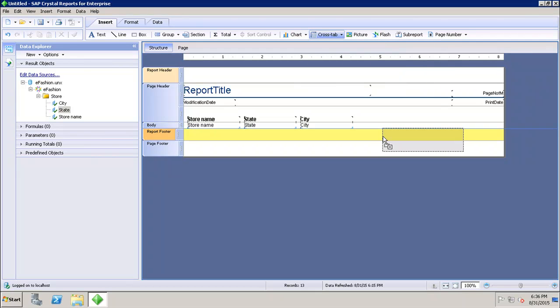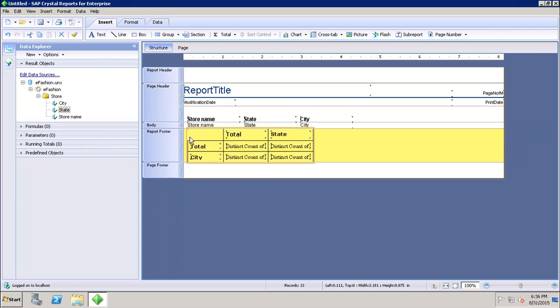I'll click on Insert and it will ask me where I have to insert it. Let's say I want to insert it in the report footer — here I can see that the crosstab has been added into my report.